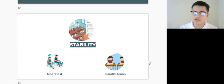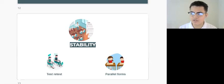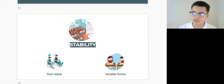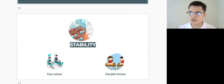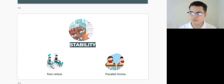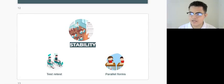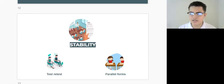Let's say for example, the test taker took the NEO PI-R and based on the results, he responds with extroversion and conscientiousness consistently. We know that the objective test, NEO PI-R, has a good internal consistency since we have computed high scores with a set of scales.